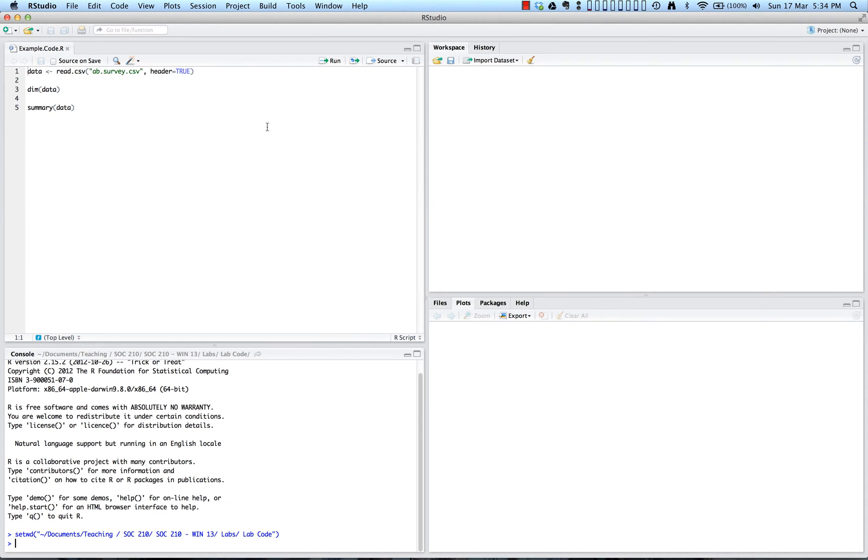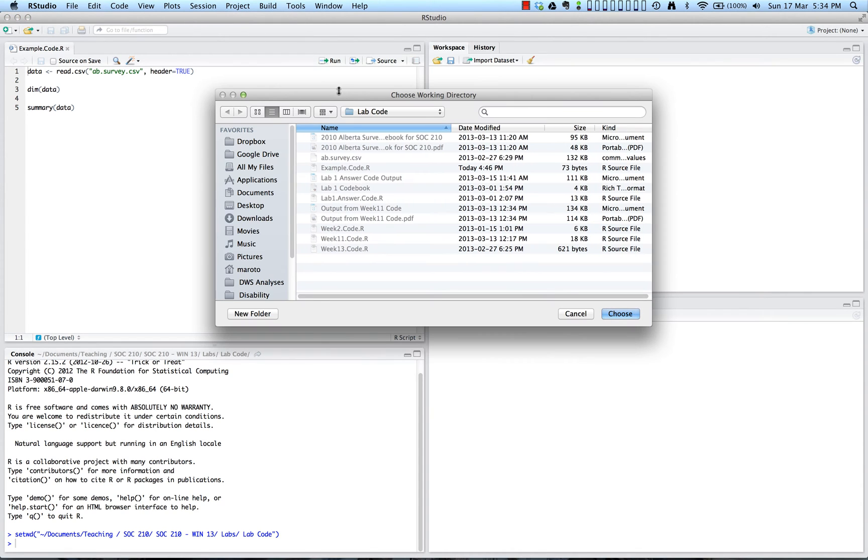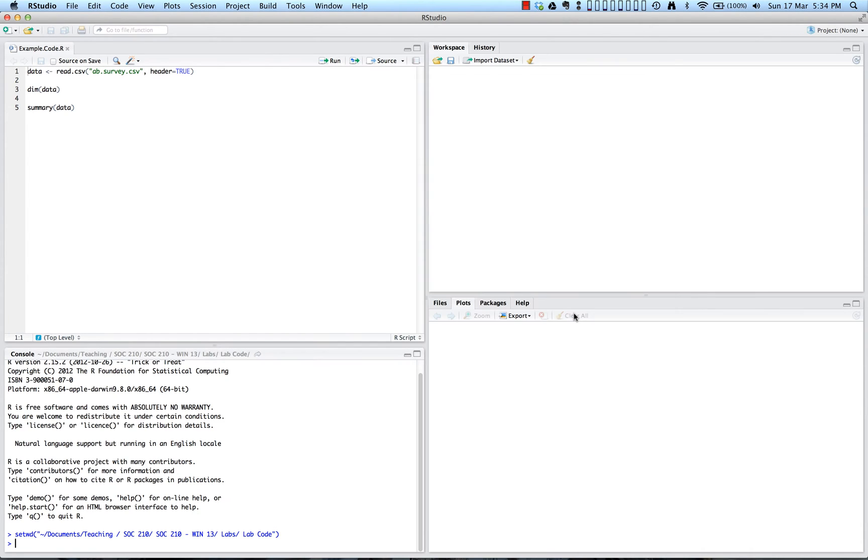You can also set the session working directory manually by going to session again, set working directory, and choosing directory. That will then bring up the menu with all of your files on your computer so you can scroll through and figure out where you want to save your current R syntax and set your working directory. And once you have that done, you can then read in the data files that you have in this location.